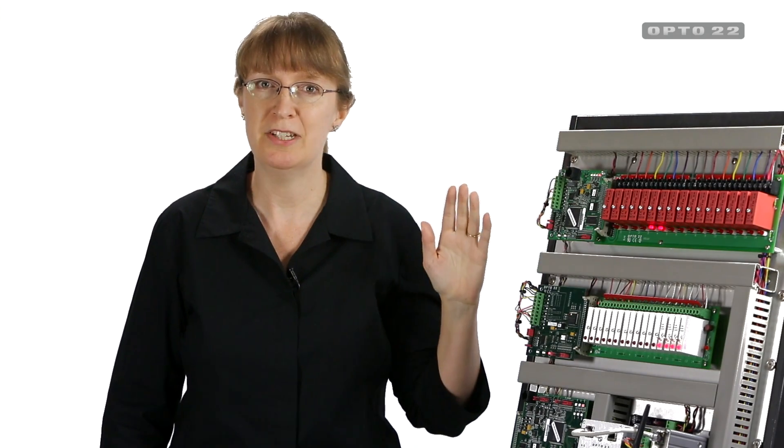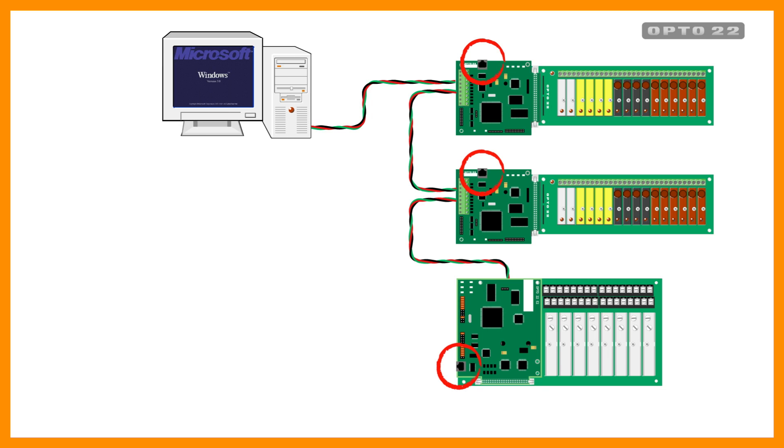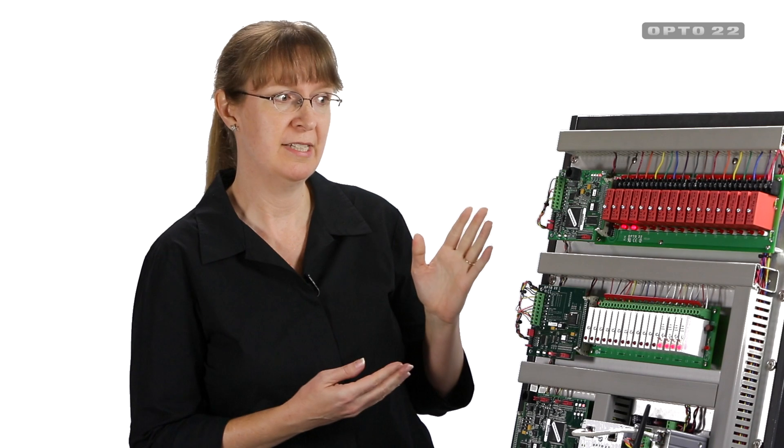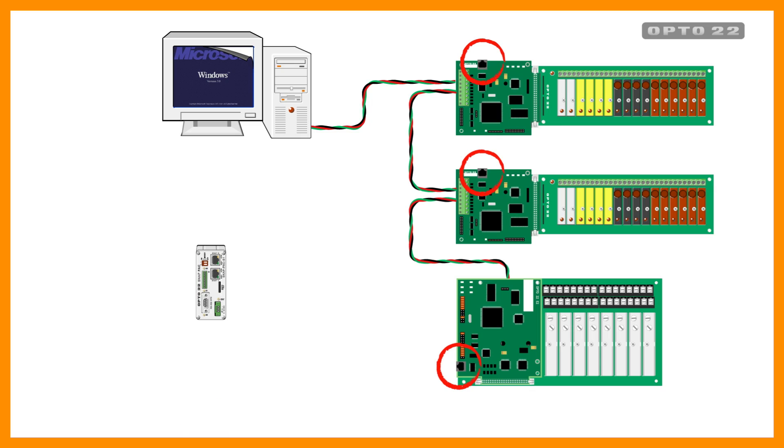Because your Optimux brain might be connected to a PC running a no longer supported version of Windows, and because you may want to connect your Optimux system to a SnapPak system or a Modbus or maybe even use OPC.